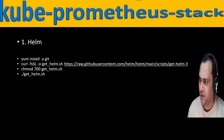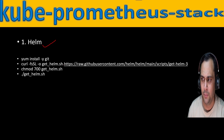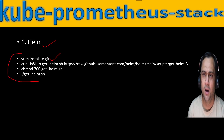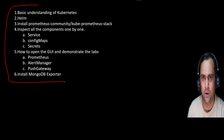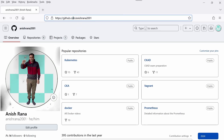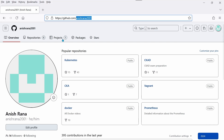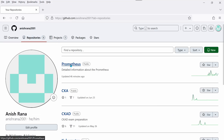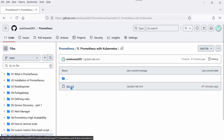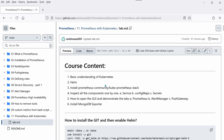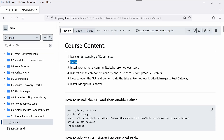In order to install this stack, first we need to install Helm. We will download the Helm repository using curl, download the `get_helm` file, give it permission, and execute it. But first we need to install git. You can follow along in the lab environment — log into your GitHub page and search for 'Anishana2001', click on Prometheus, then Prometheus with Kubernetes, and open the lab.md file.